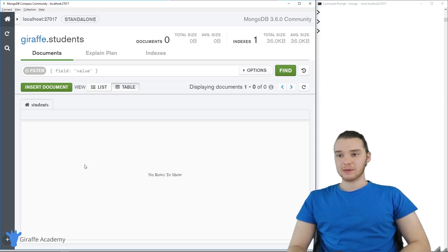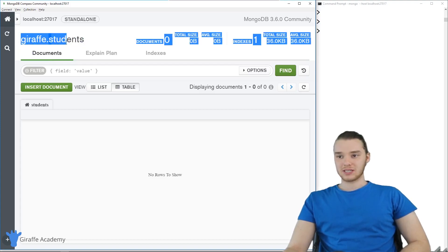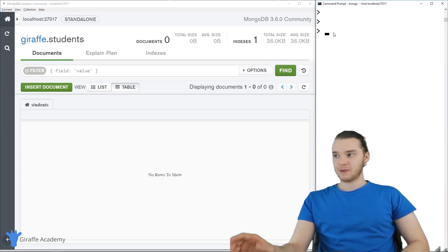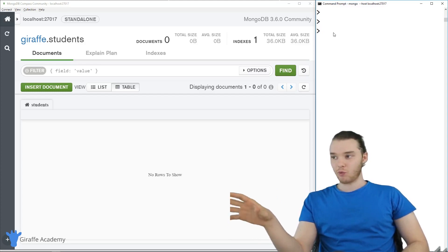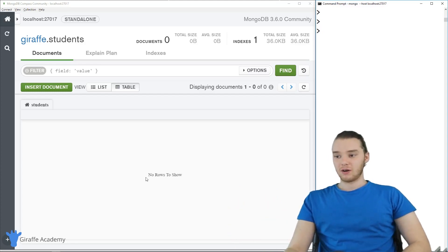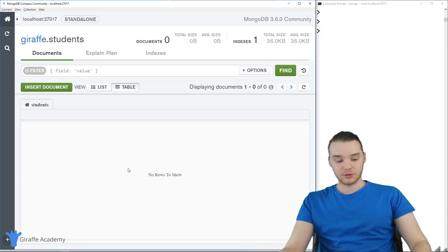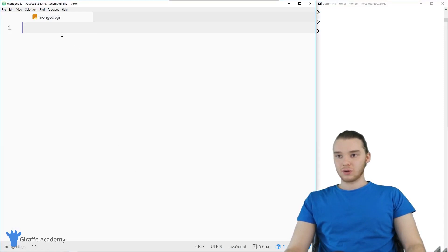In the last tutorial, we set up a collection called students. Over here we have our collection draft dot students — draft is the database name and students is the collection name. We have our little interface: I have my terminal as my command prompt, basically where I'm going to be inputting all of the commands to MongoDB. And then over here we have Mongo Compass, which is like a graphical user interface.